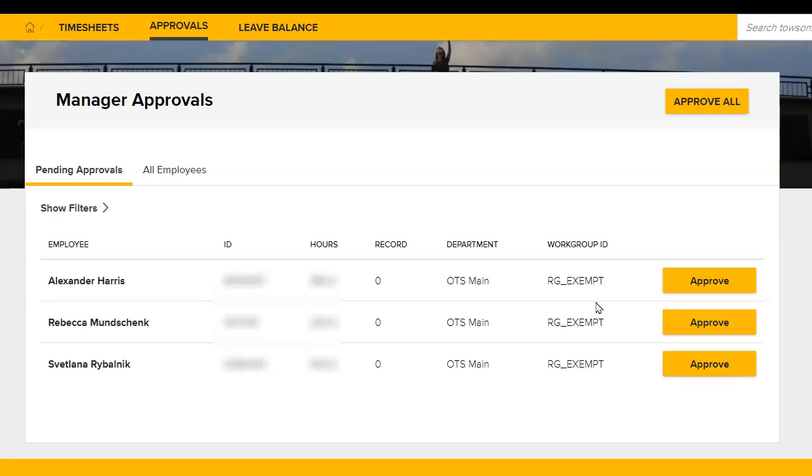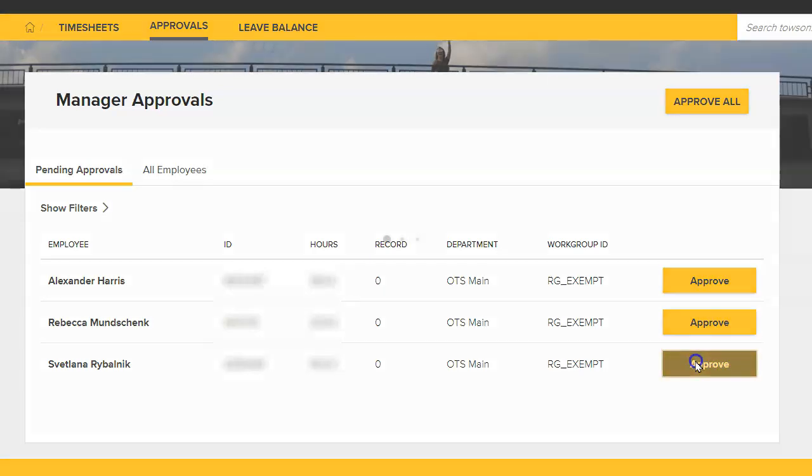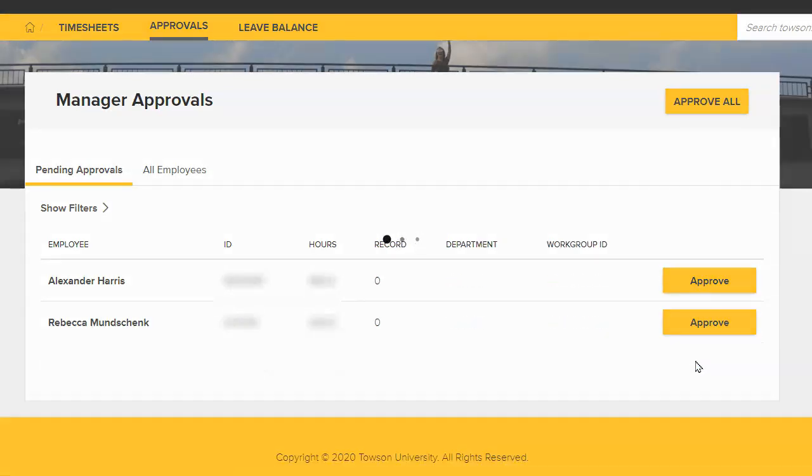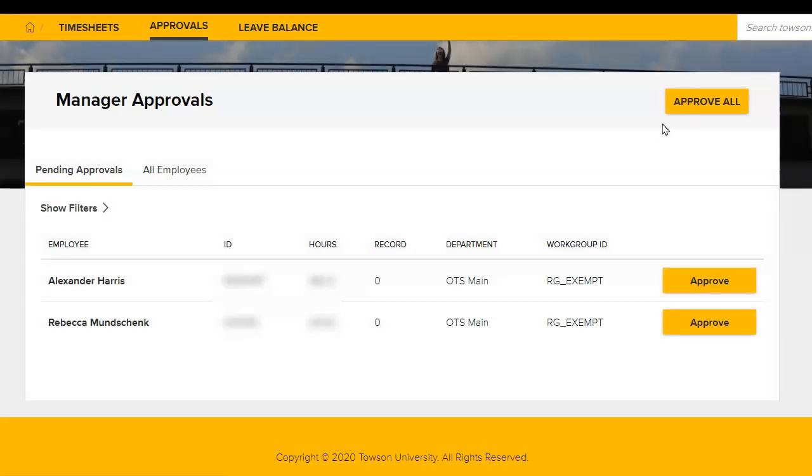To approve an individual's timesheet, click the Approve button to the right of their details. You can approve all timesheets by clicking the Approve All button in the upper right-hand corner.